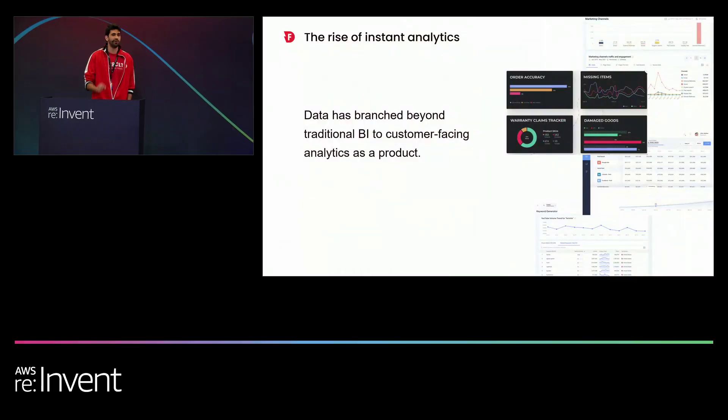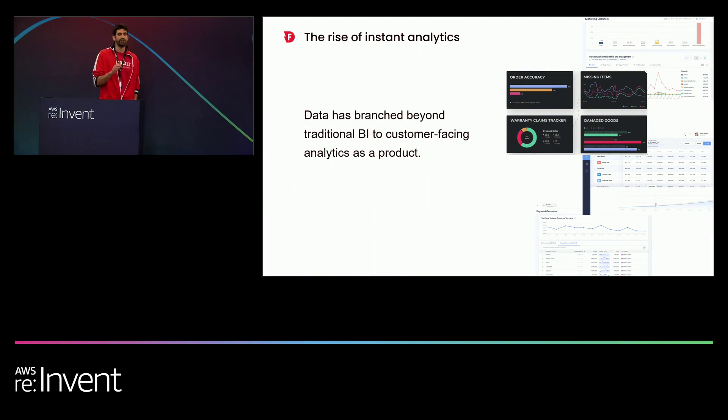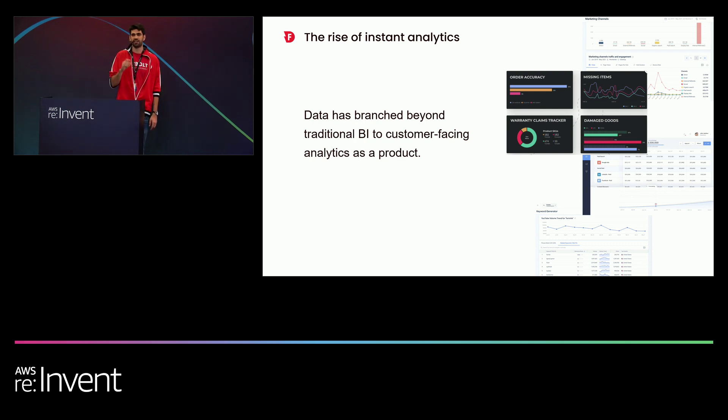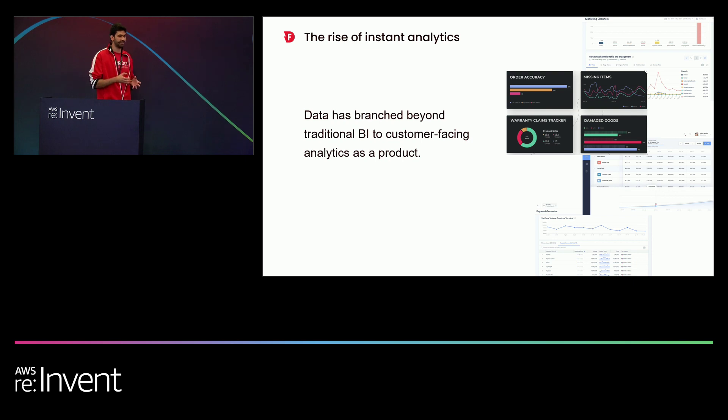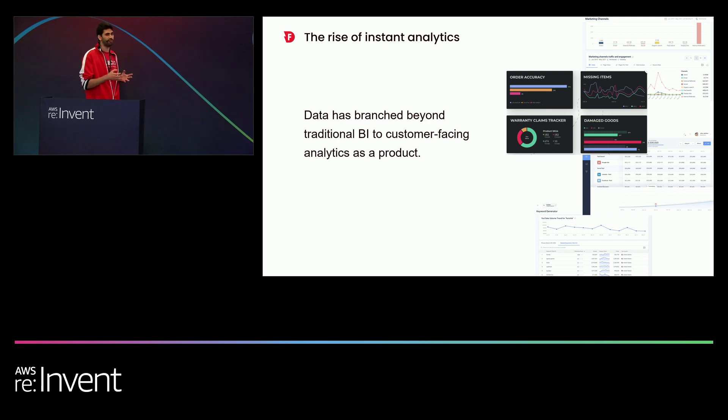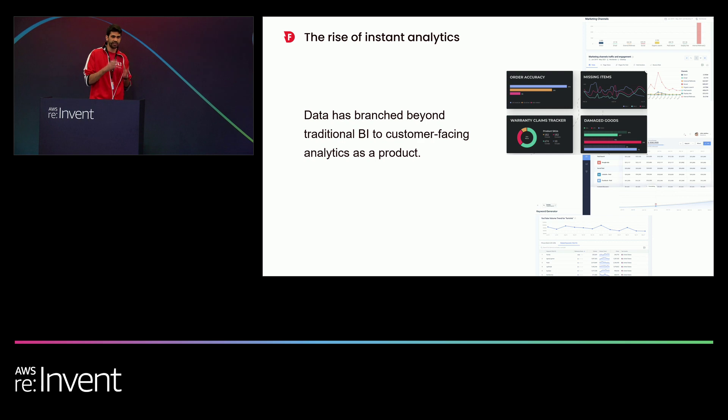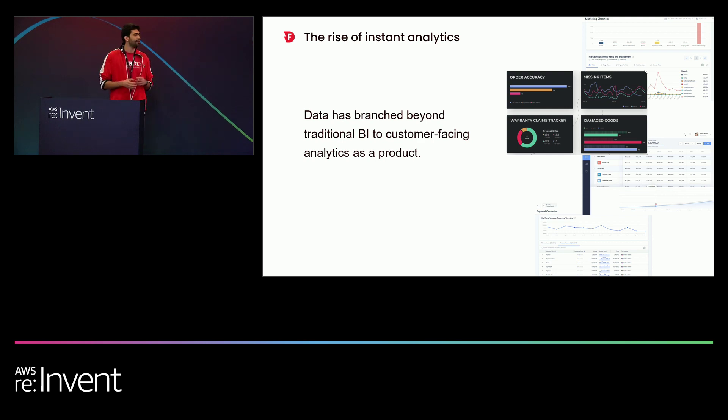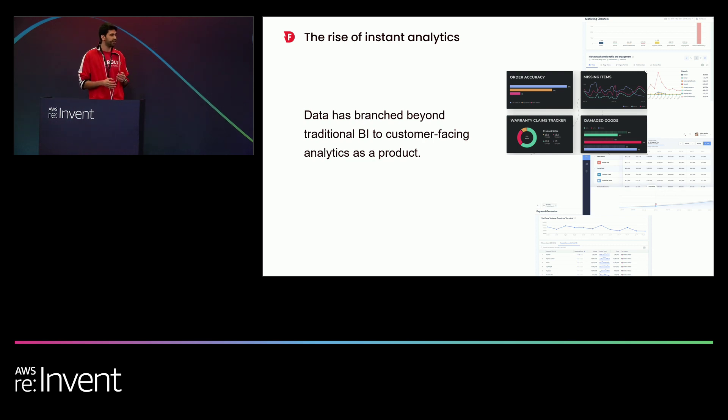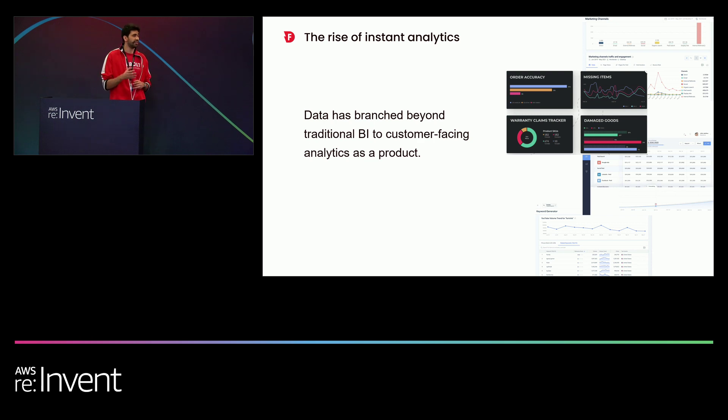So in the recent few years, we're seeing a growing trend of analytics branching beyond traditional BI and into customer-facing products. We're talking about data applications. Now at some point of those data applications life, they will all face the same problem, which is queries are not performing fast enough. Now at this stage, they will be left with a tricky dilemma. What are you compromising on? Are you compromising on the scale of the data that you're exposing to your customers? Or maybe you should compromise on the performance of your data application.